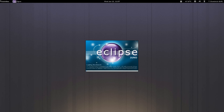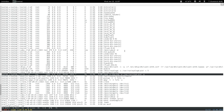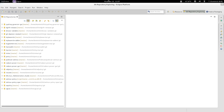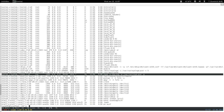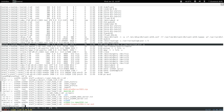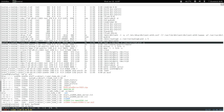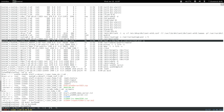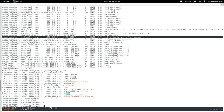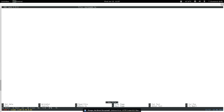Let's create a working directory for our new policy, because we have to write some policy. I'll create a directory called my_ntp_admin, CD into it, and create a type enforcement file. Let's declare a policy module — which is basically done with this macro statement — called my_ntp_admin version 1.1.0.